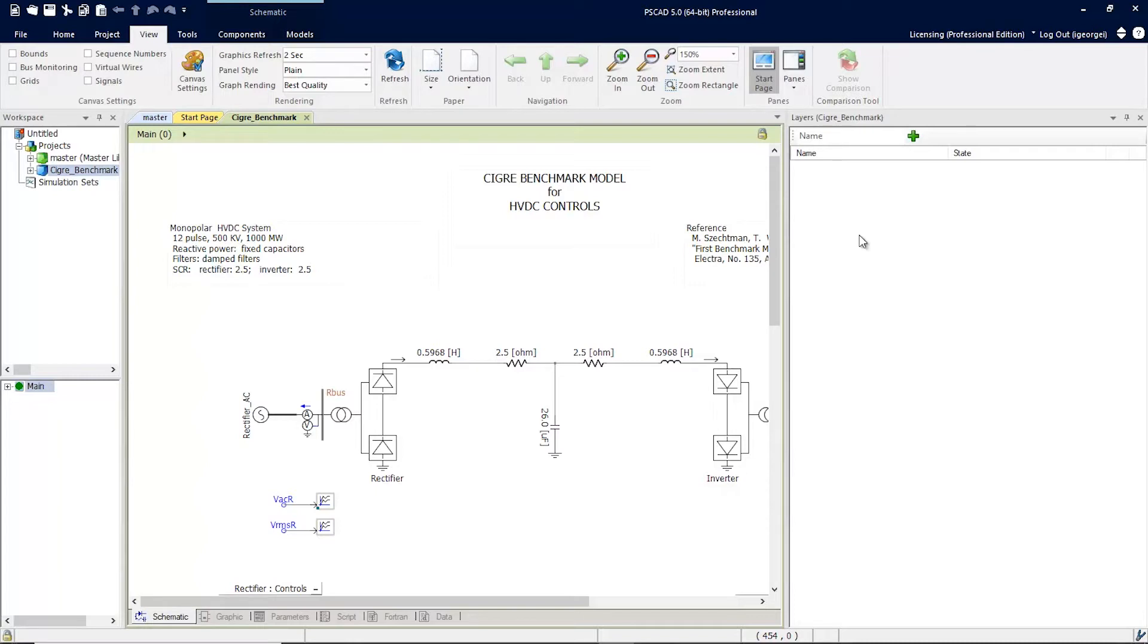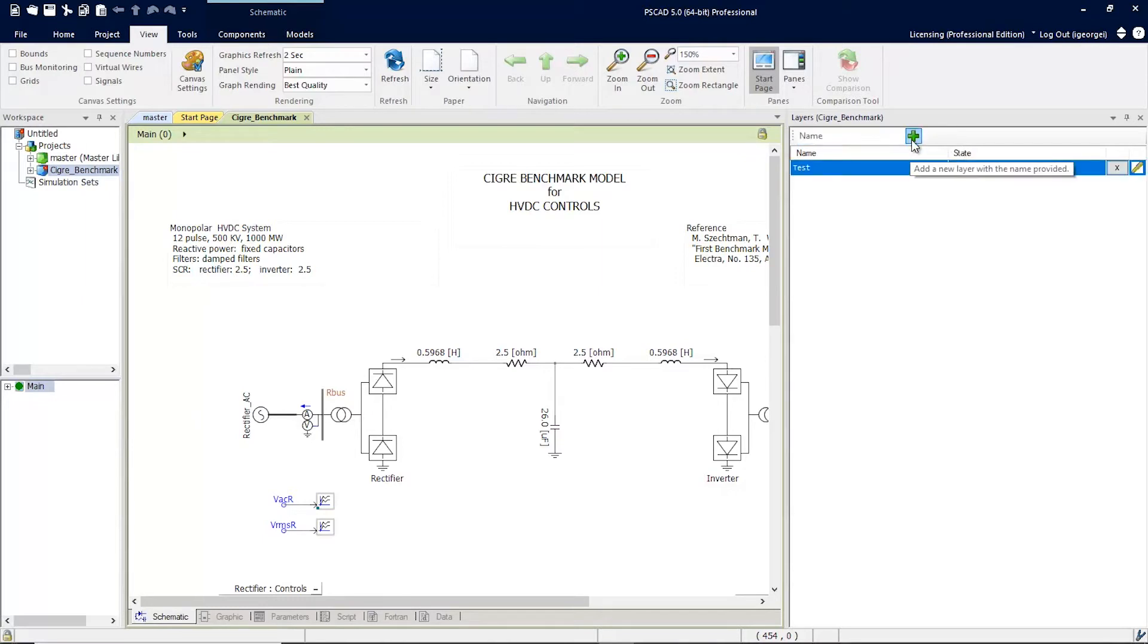Let's start by creating some layers. First, we'll add a name and click the Add button. And we'll add a second one.